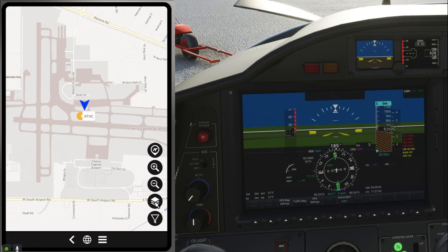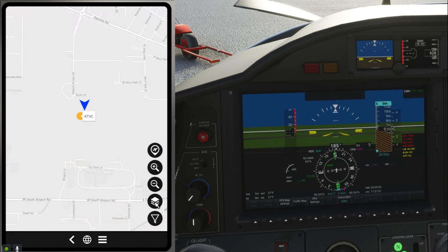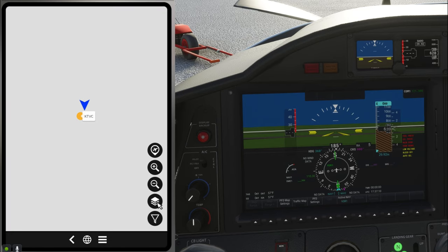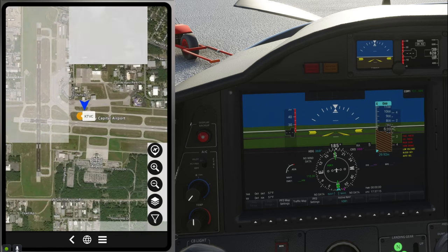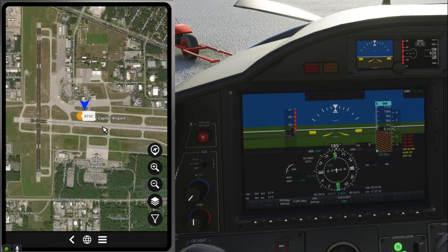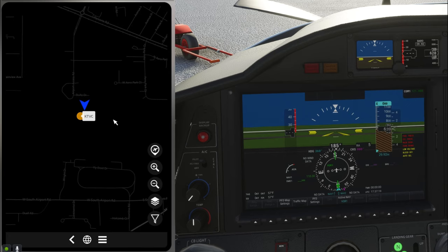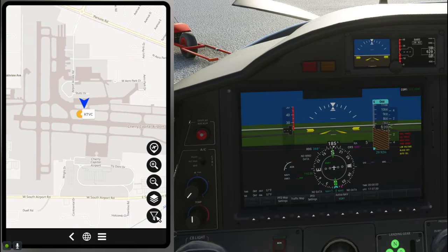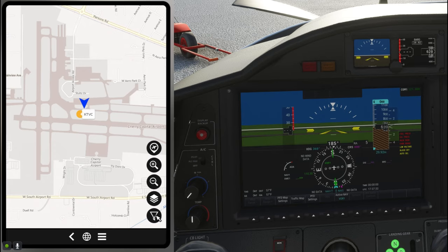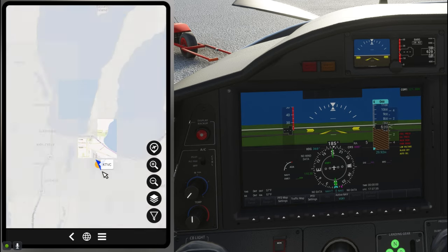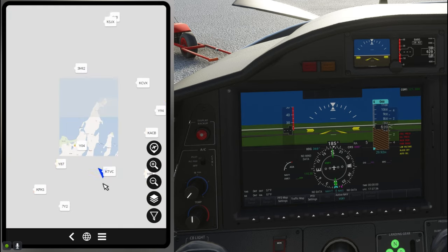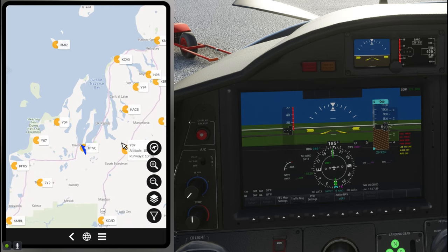Over here on the right we've got a couple different options that we can pick through. If we click on the map layer button we can switch between different types of maps that it will display. We can either go from your regular street map to a satellite view and all the way to your relative maps.